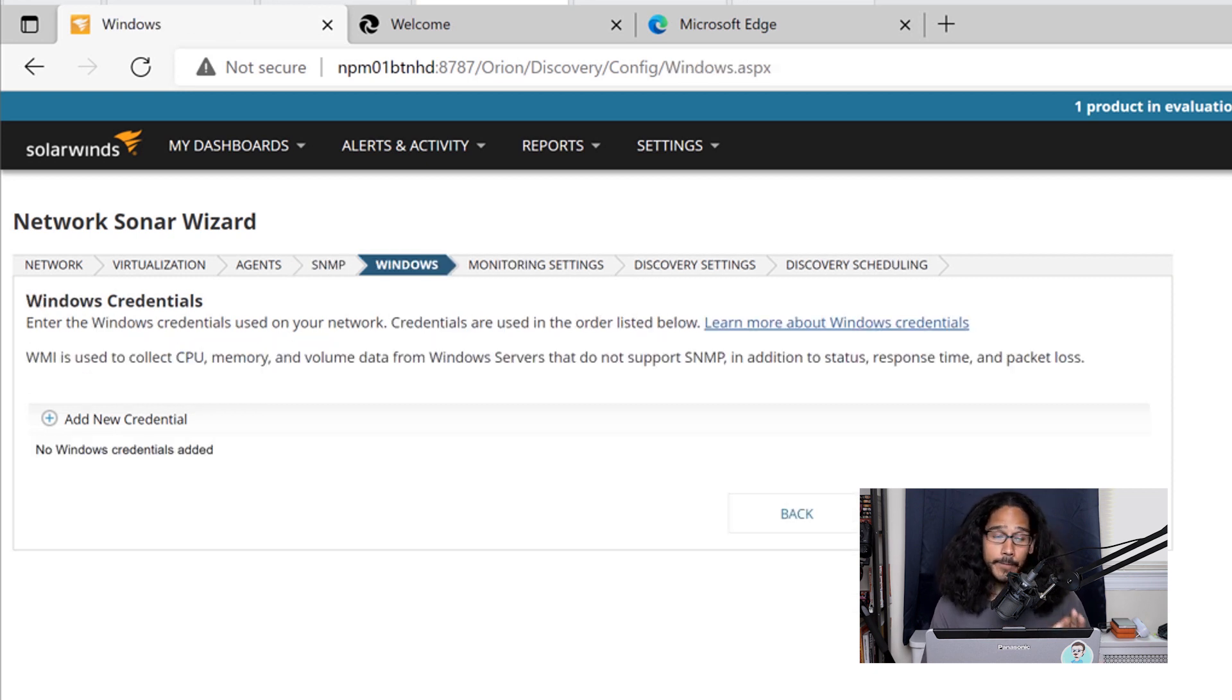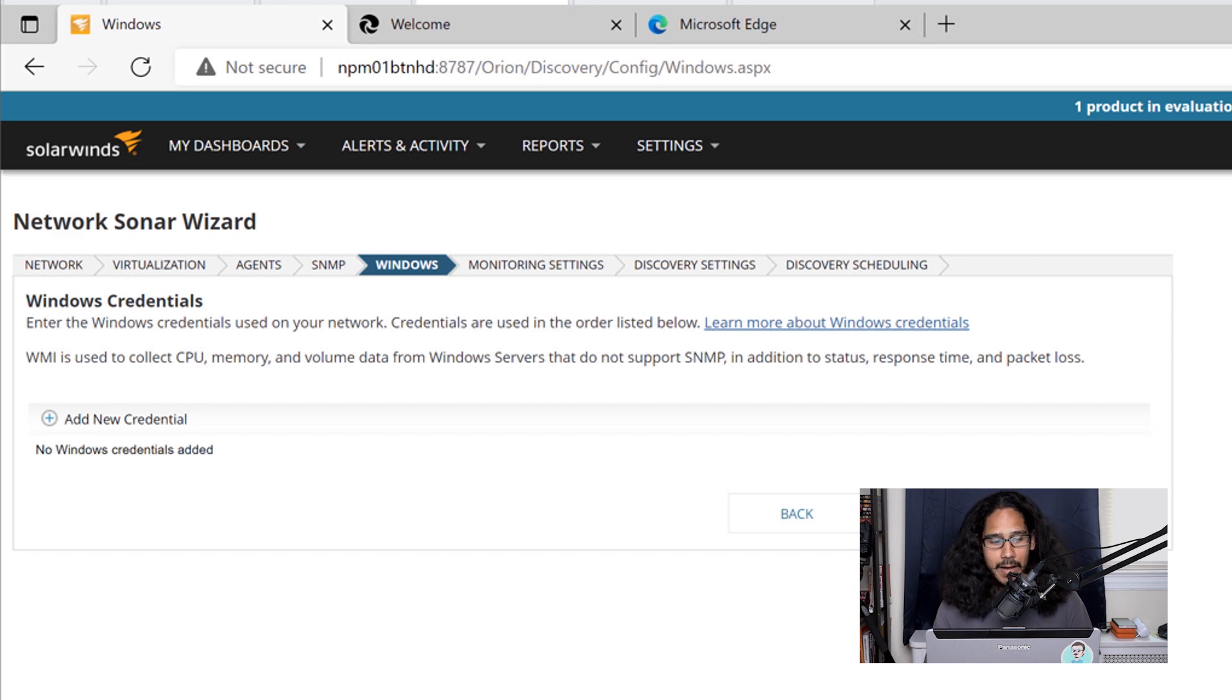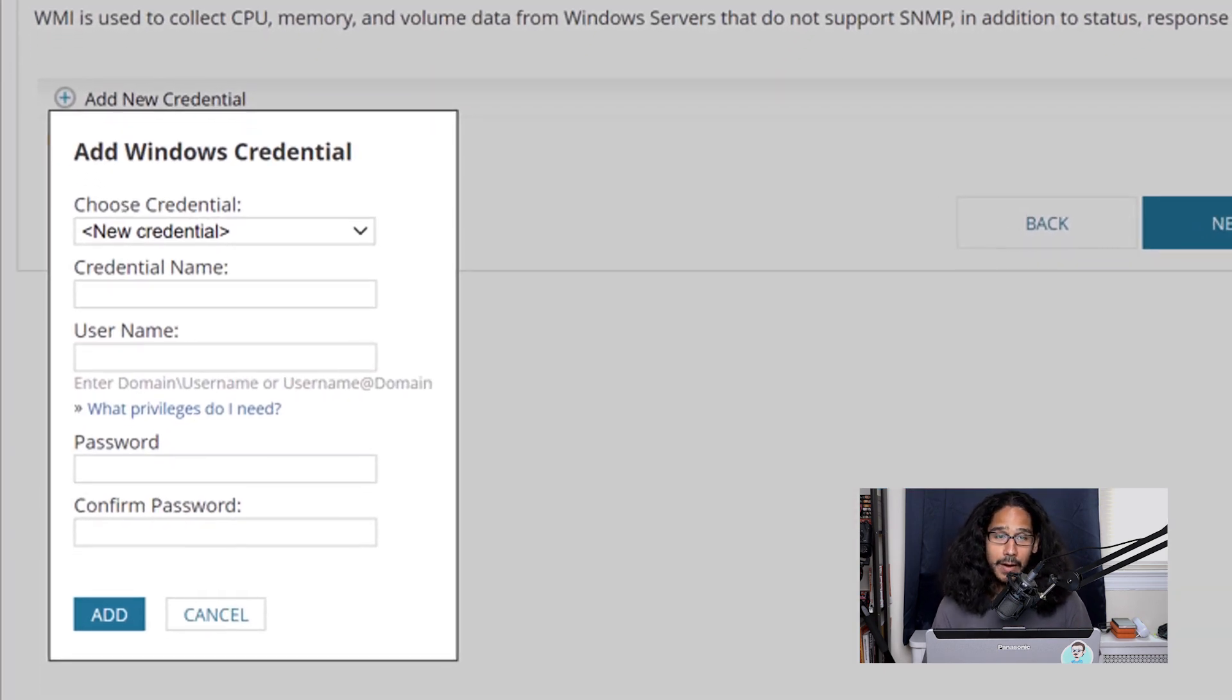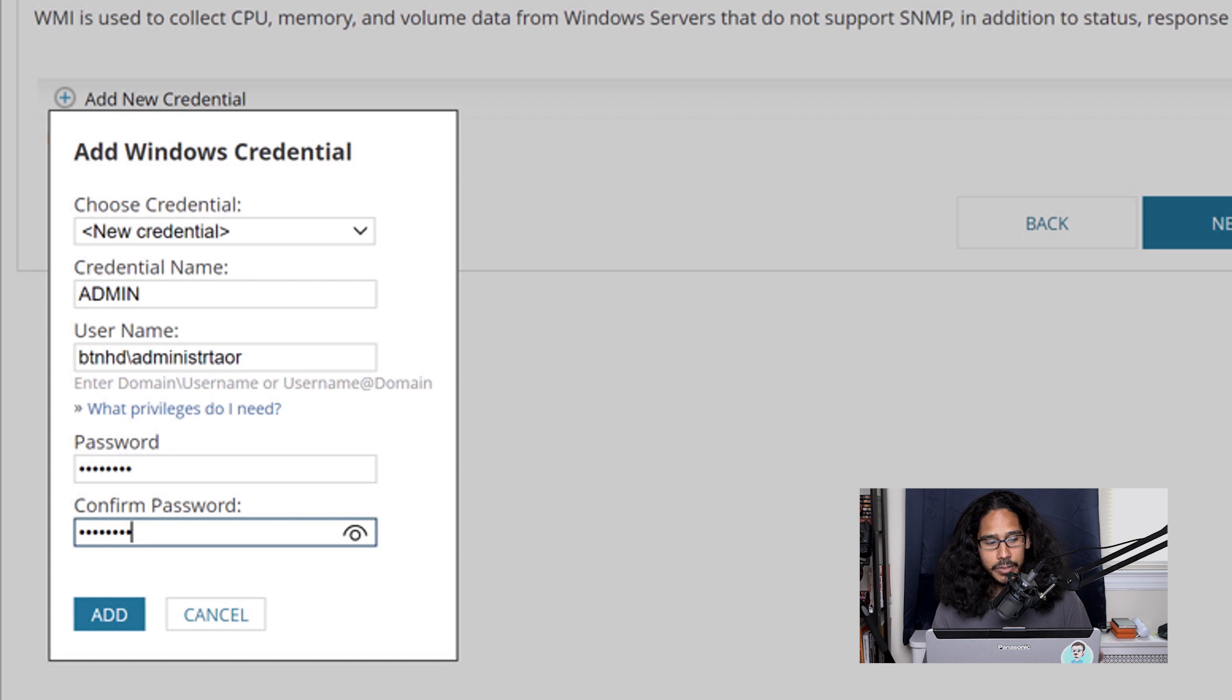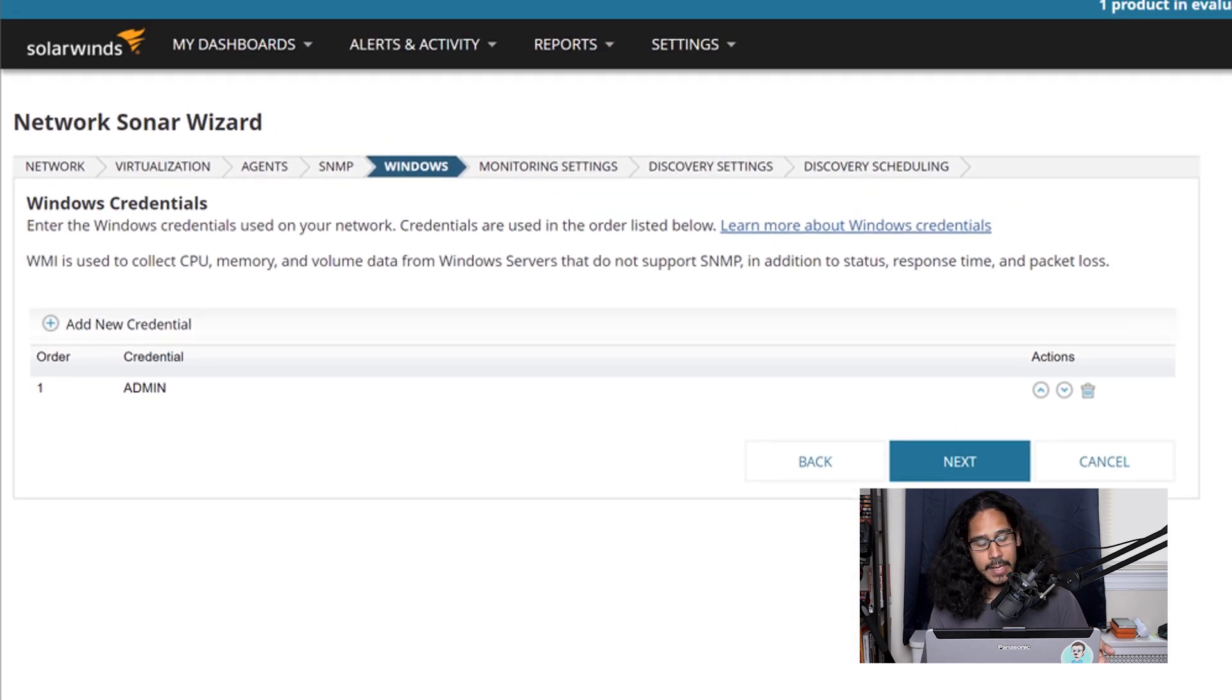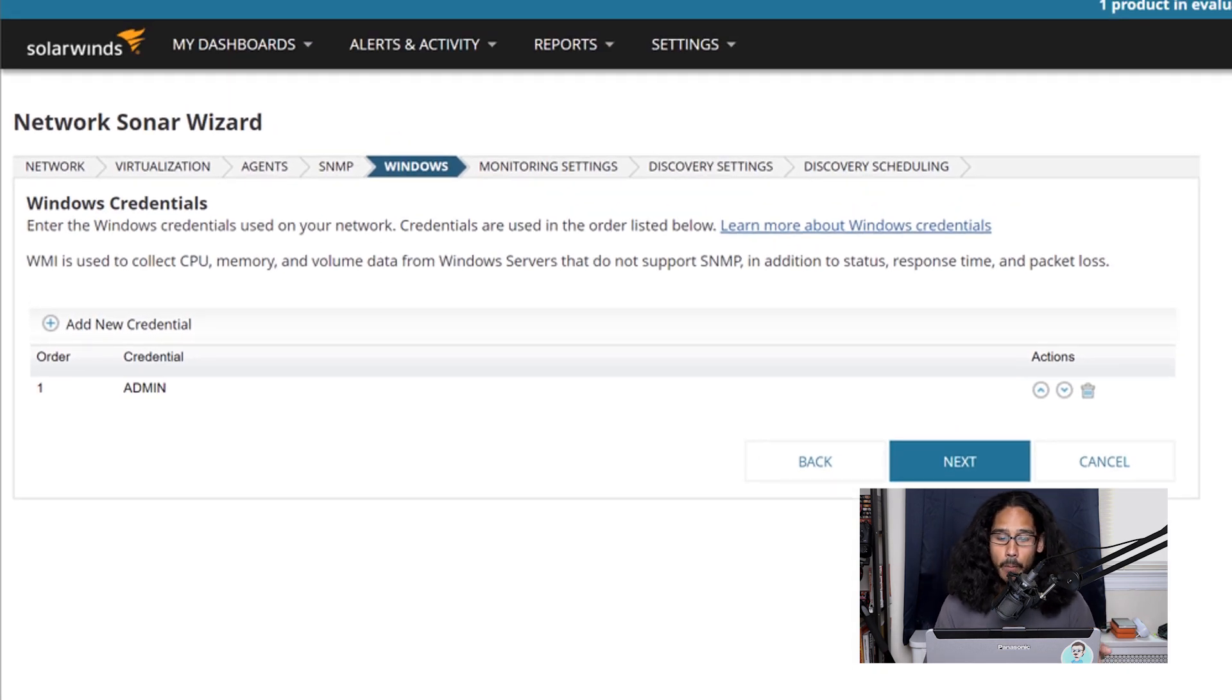Now for Windows, I do have a couple of Windows machines within my environment. So I clicked on add new credentials. From here I gave it a name which would be admin. I give it my username and a password and I confirm the password and then I clicked on add. And there we go.